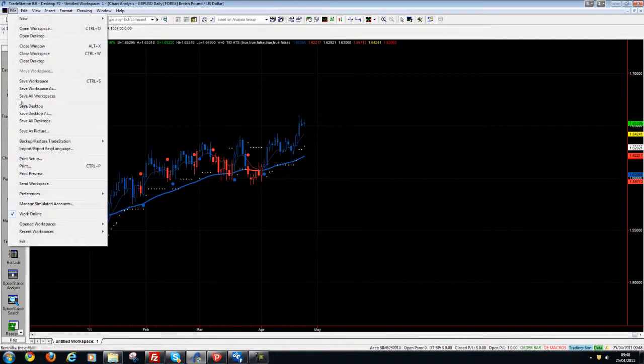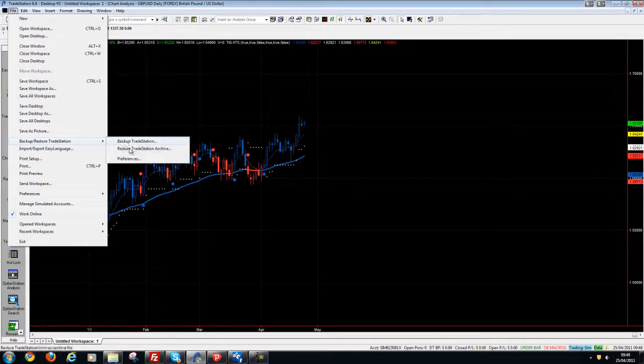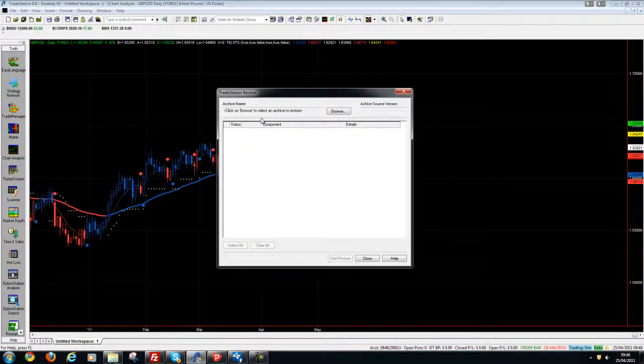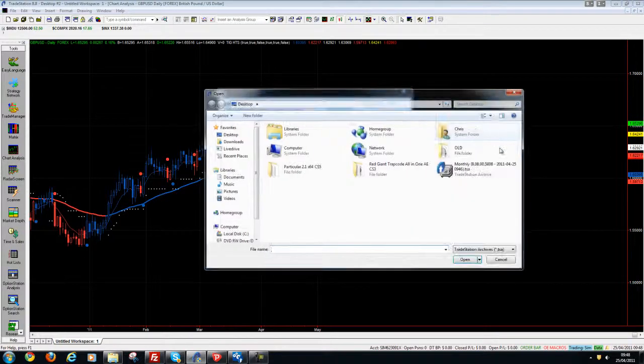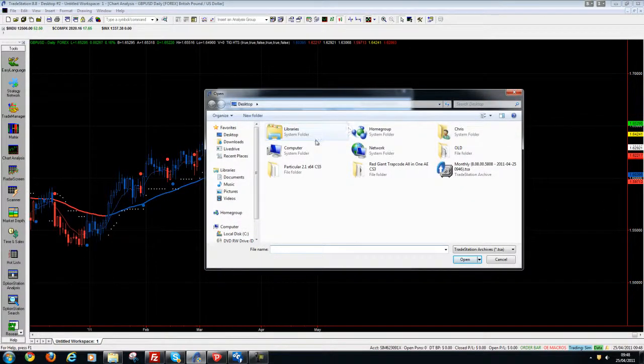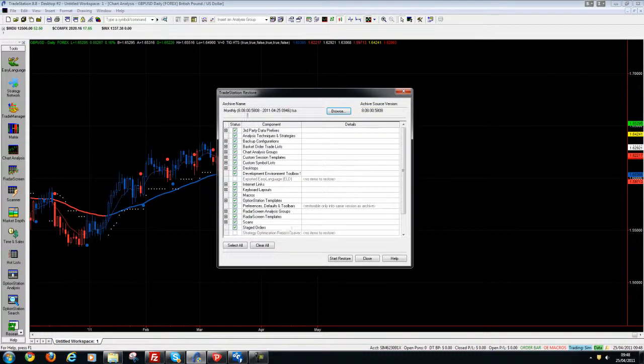So all we need to do is click file, backup restore TradeStation, and then click restore TradeStation archive. Now I'm going to browse and this is in the location I left it which is desktop. I double click this.